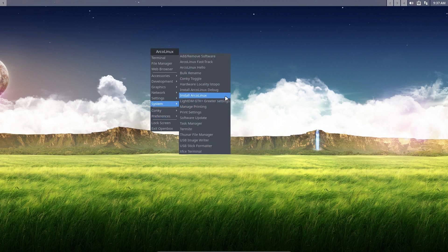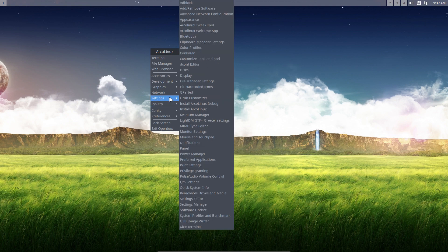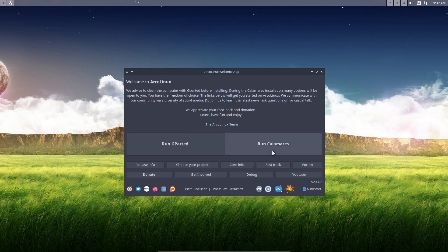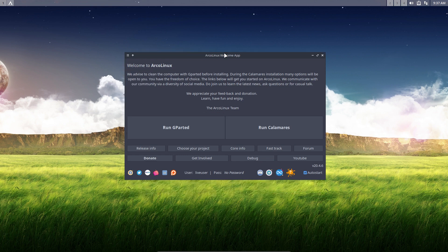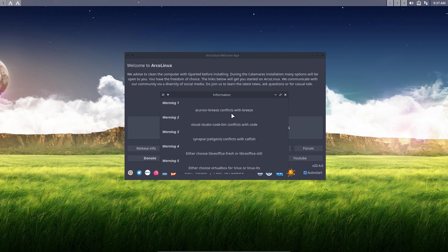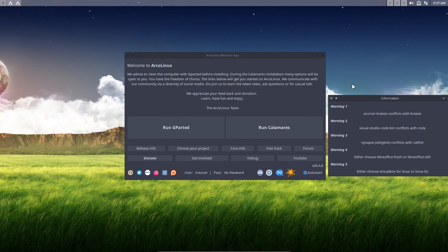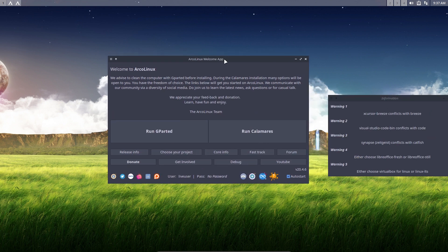Otherwise you go to system install. Let's start with the welcome app, because I want to explain that we have the run cheat sheet here, and there's also a button that may be interesting. Some things in ArcoLinux collide, clash, or conflict — so it's either/or. Either install this one or that one. The same goes for LibreOffice, for instance.